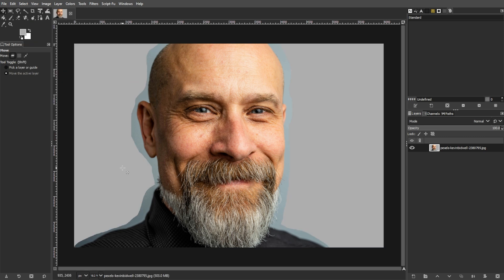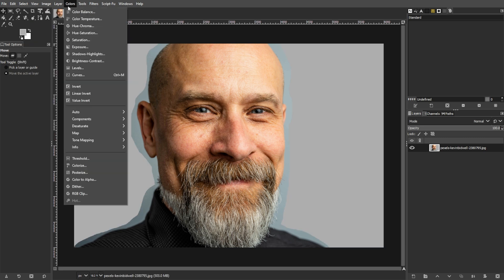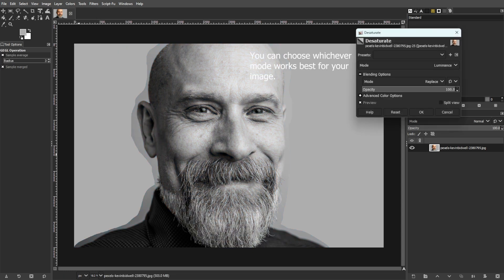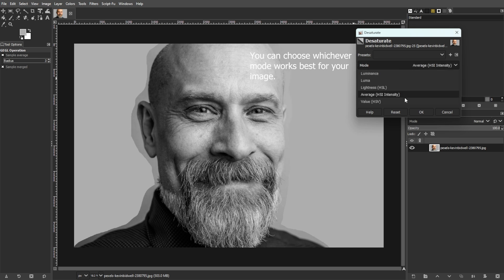Now we're going to desaturate the image. To do this, navigate to Colors, then Desaturate. Desaturating is optional, but it helps to enhance the grayscale tones in your image, providing a more dramatic effect.